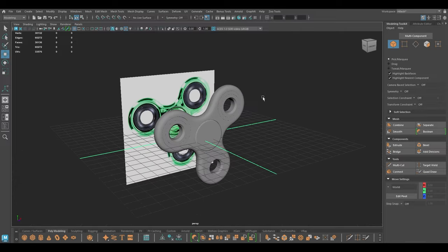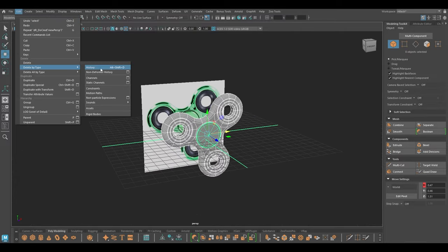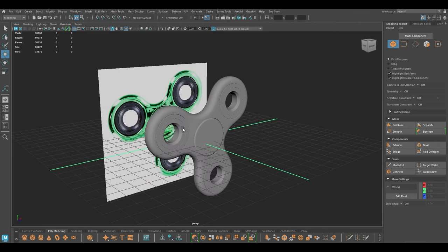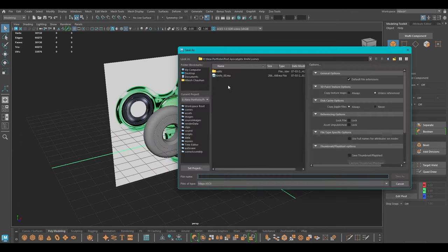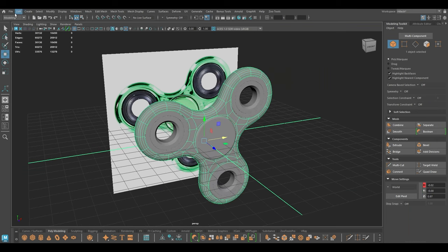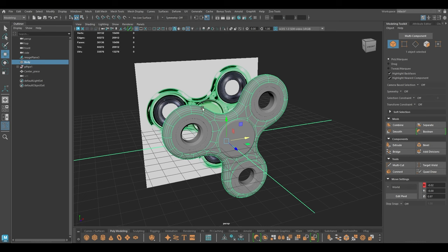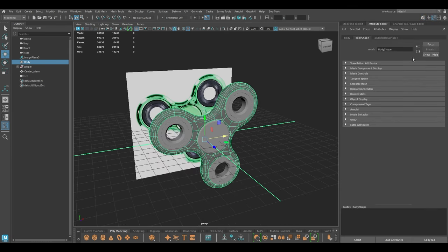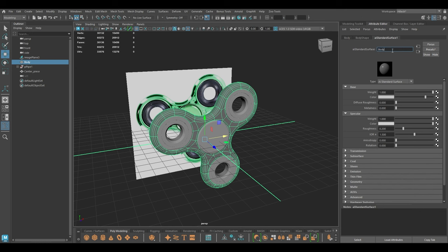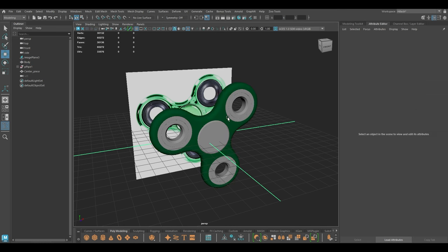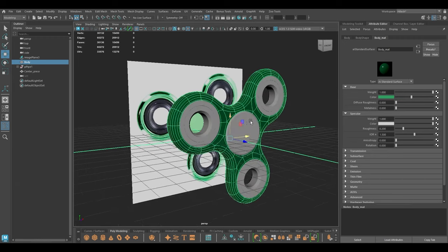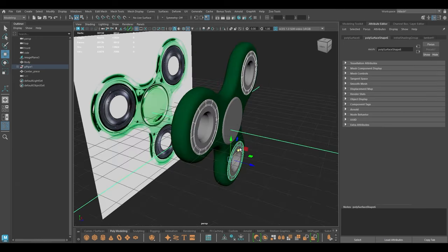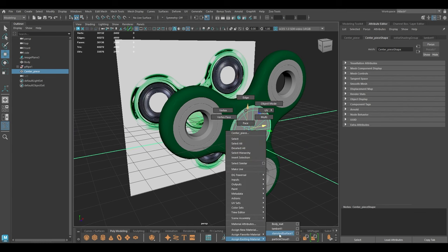All right, everything looks good. I'm going to select everything, go to Edit > Delete by Type > History. Now we can assign some materials and render this part. For the body I'm going to assign a material — let's go to Arnold — and I'm going to take this green material. For the centerpiece I'm going to assign the same material.